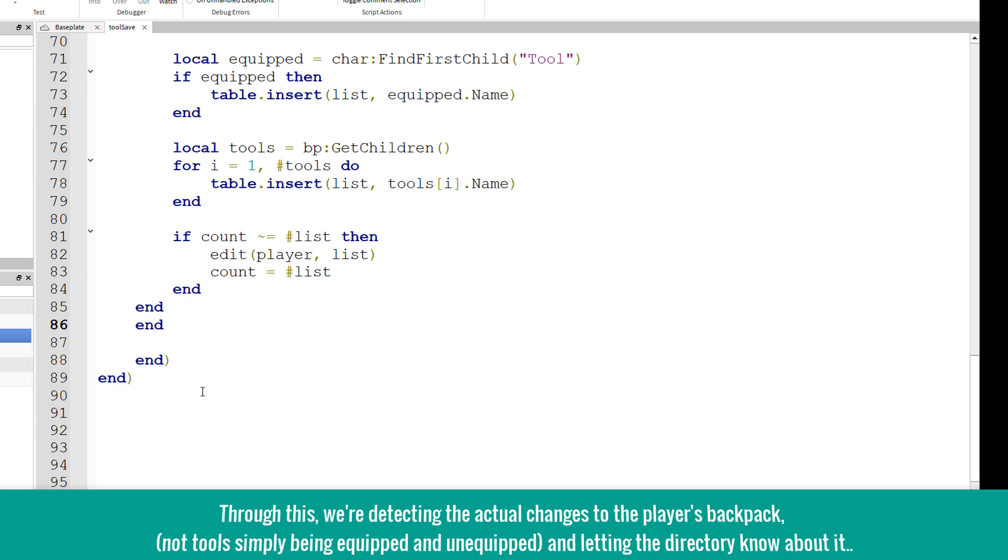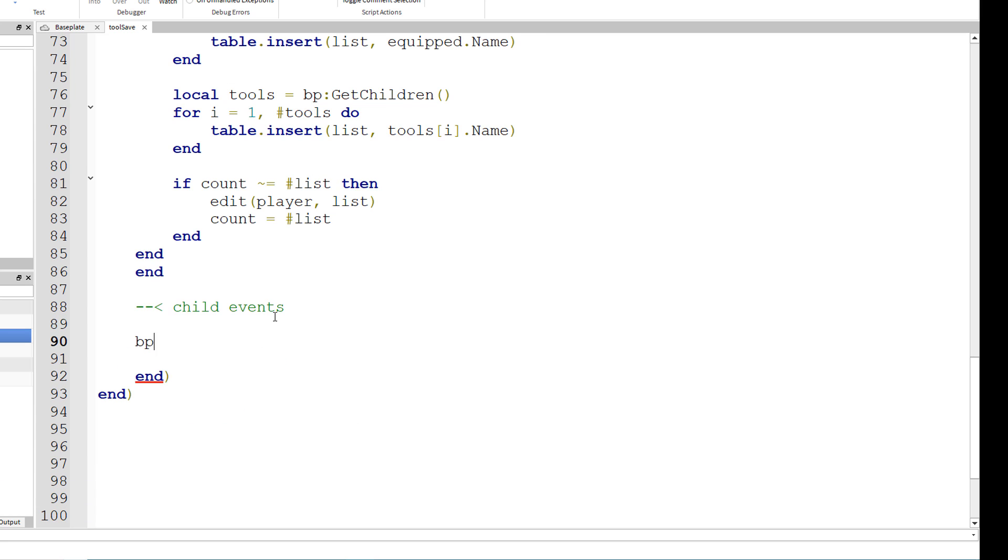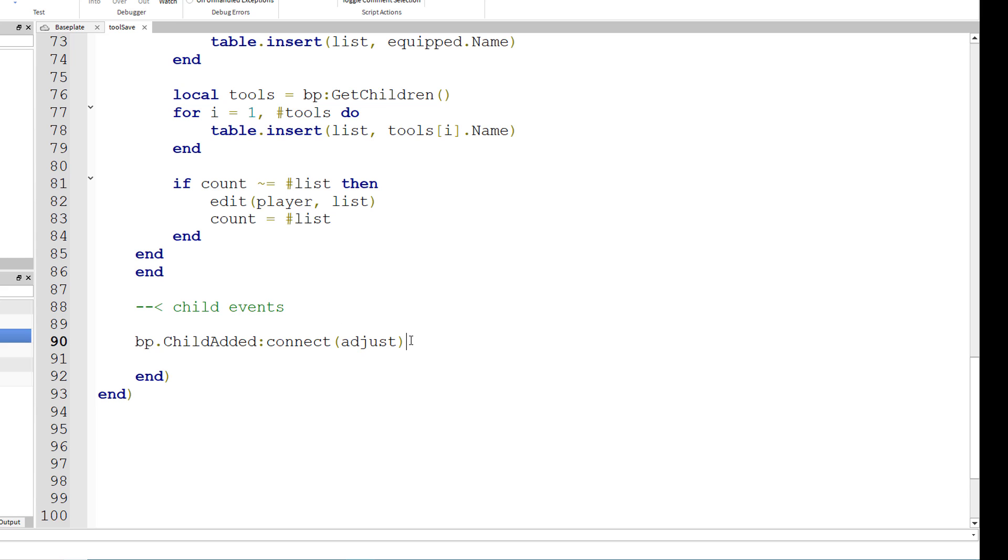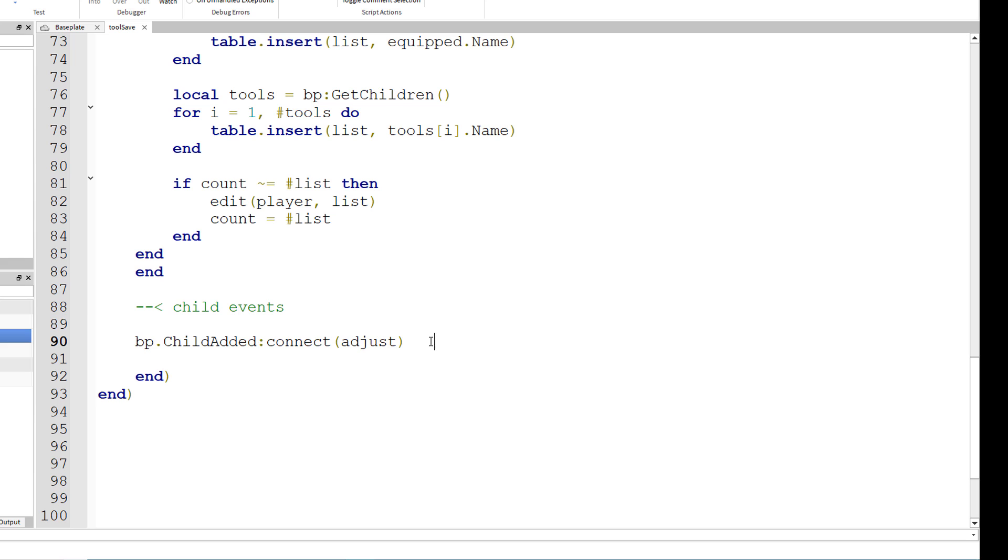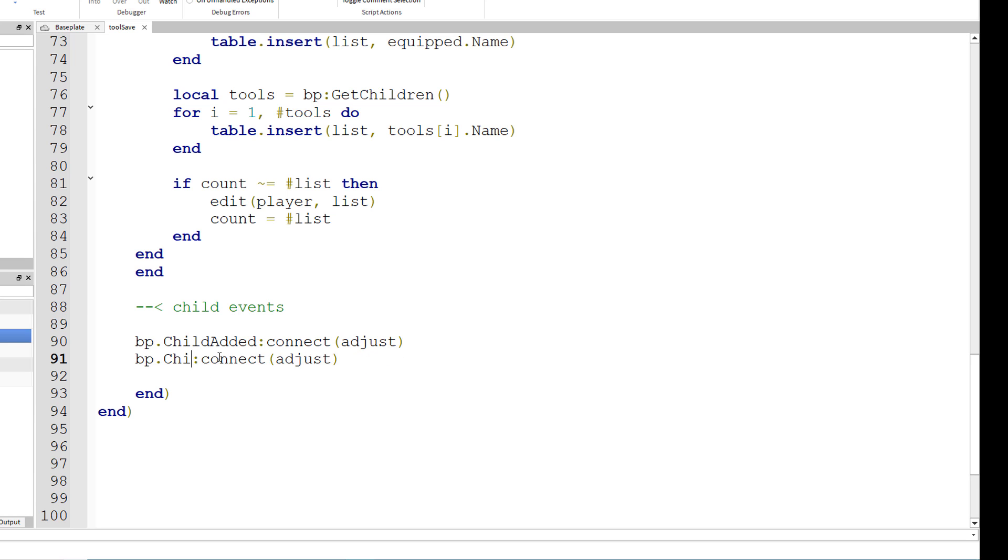Now we have our child events. BP dot child added, if a child is added to the backpack, colon connect parentheses adjust. And we're basically connecting the adjust function to the event of a child being added to the backpack. You can just copy and paste that for child removed.